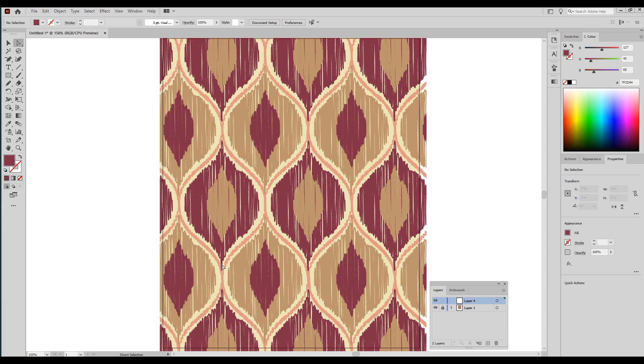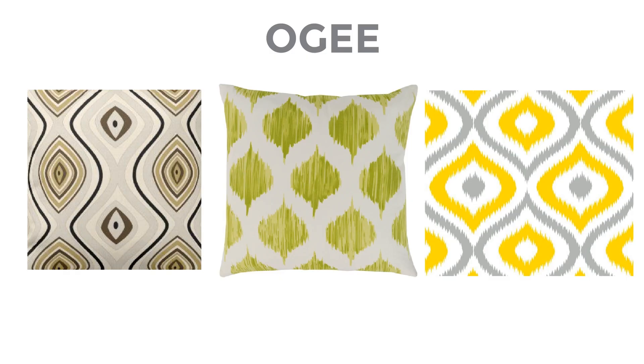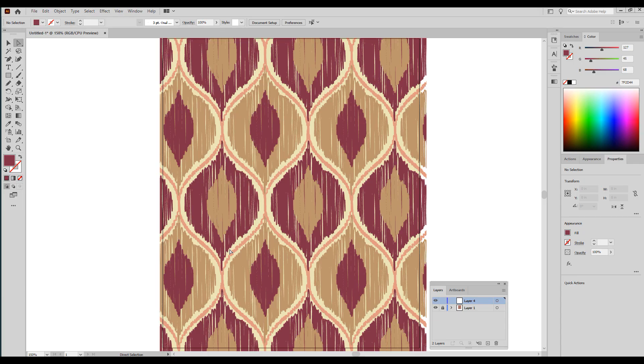That's an ogee pattern, and a lot of the times when you see ogee patterns and also a lot of the times in home decor, you will see them being used with an ikat technique.